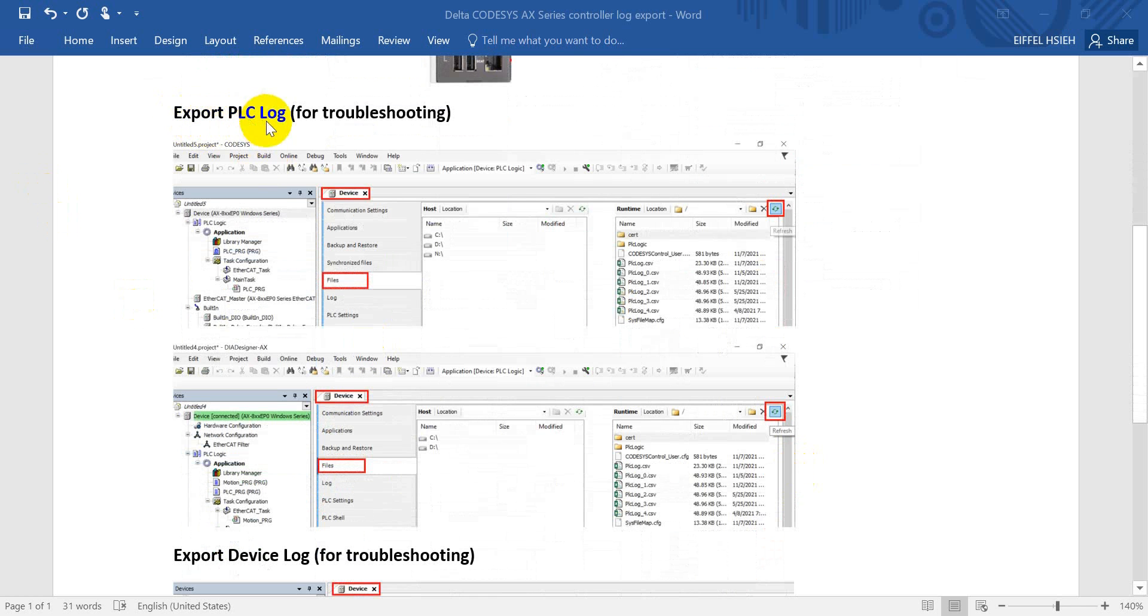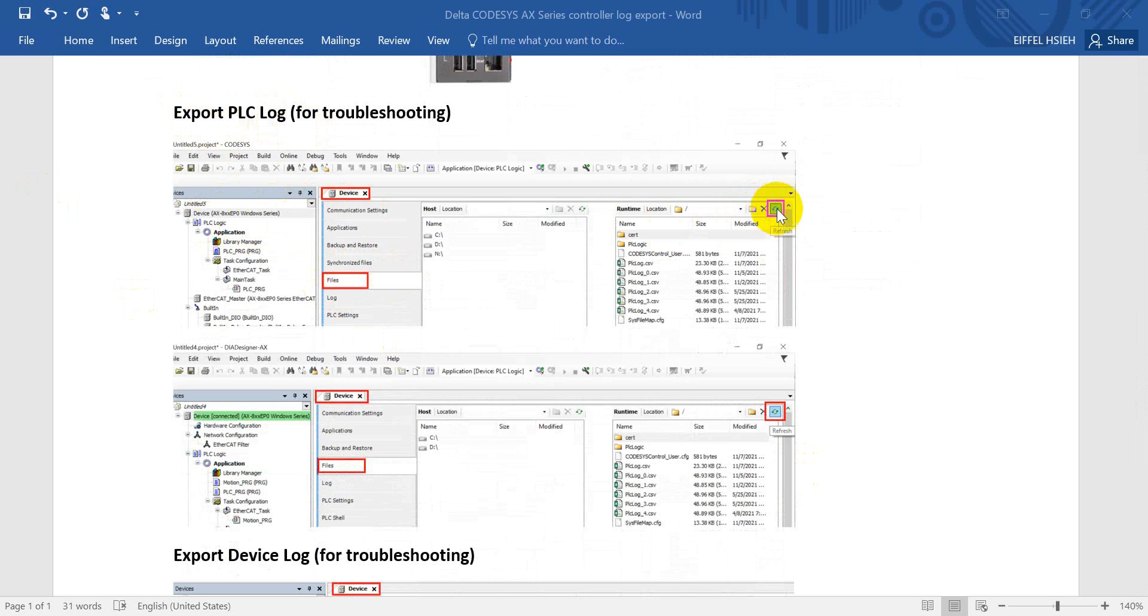We will talk about how to export the PLC log for troubleshooting. Basically, we double-click the device, then find the tag of file, then click this one, refresh. So we can see the PLC log. You can export this PLC log.